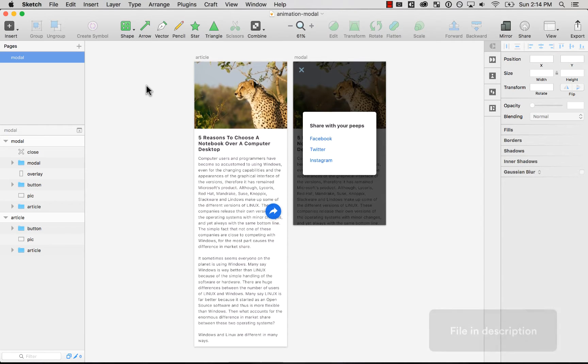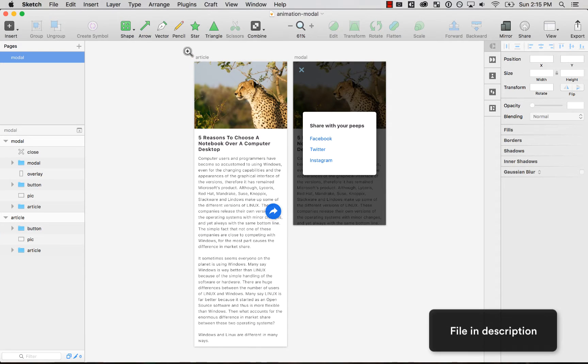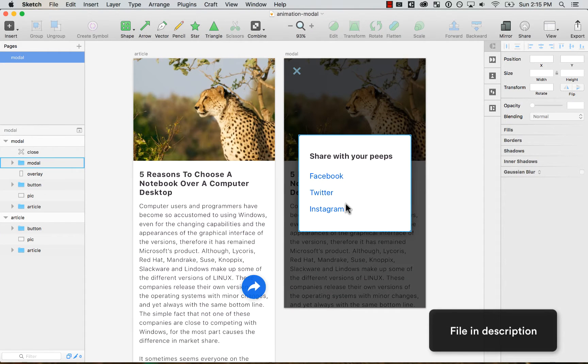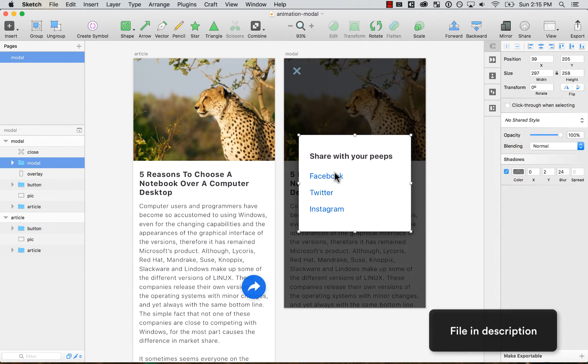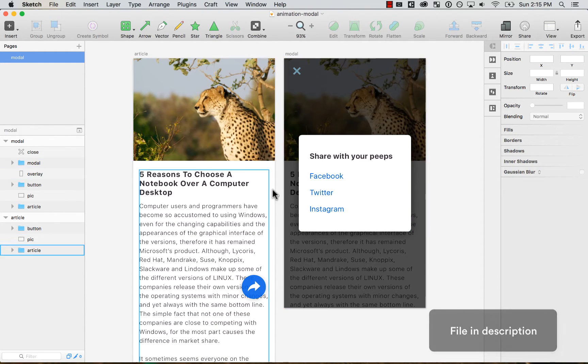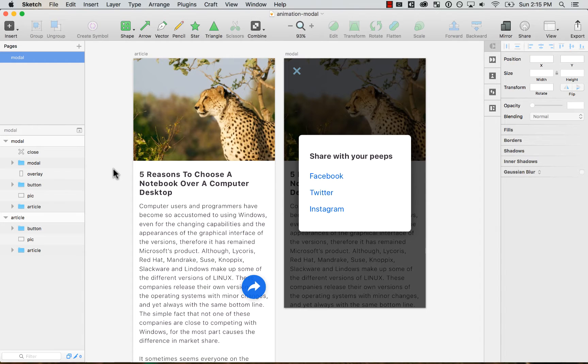I'm going to go here on Sketch. And on Sketch, you'll be able to find the resources file on the link below, on the description.